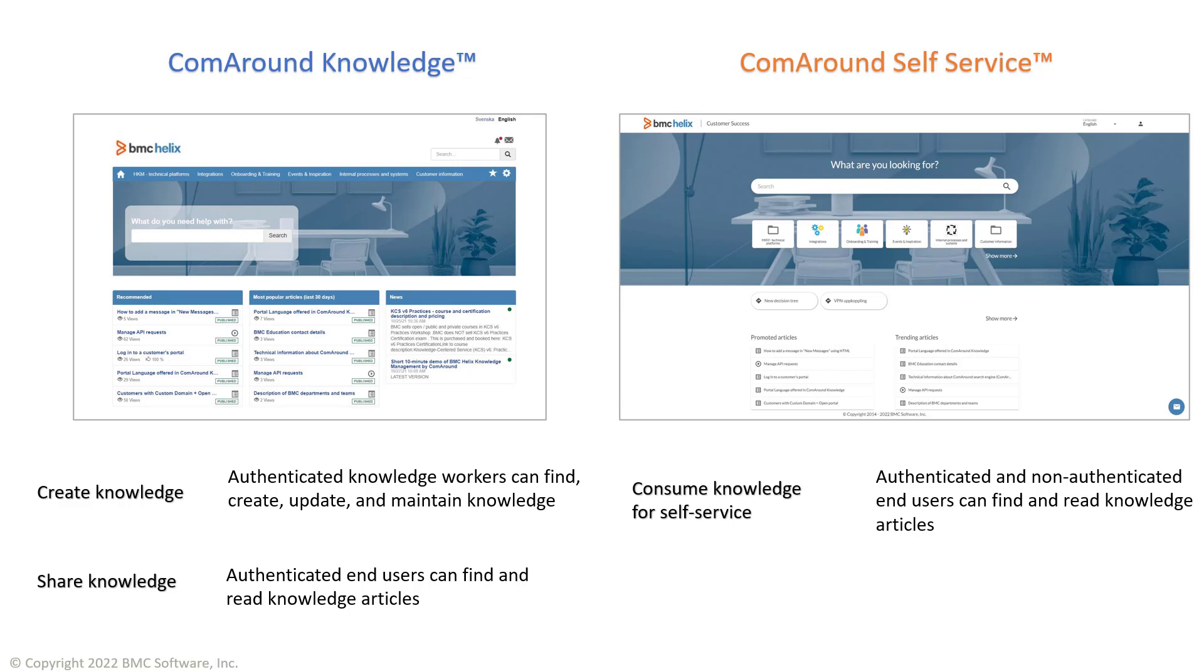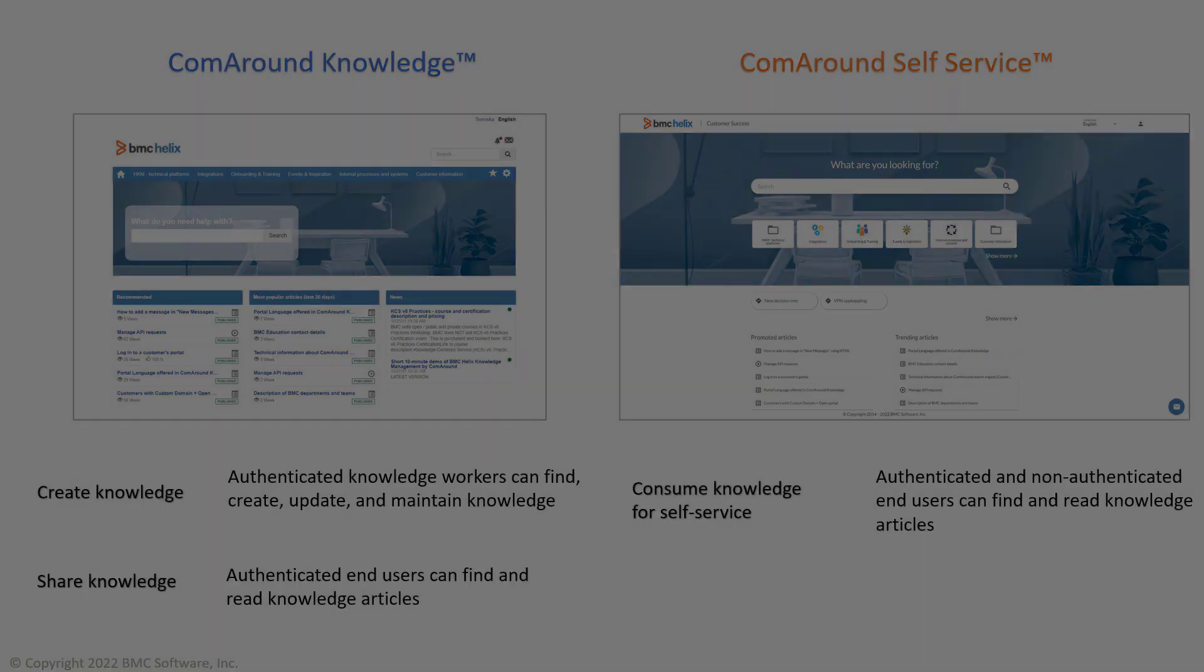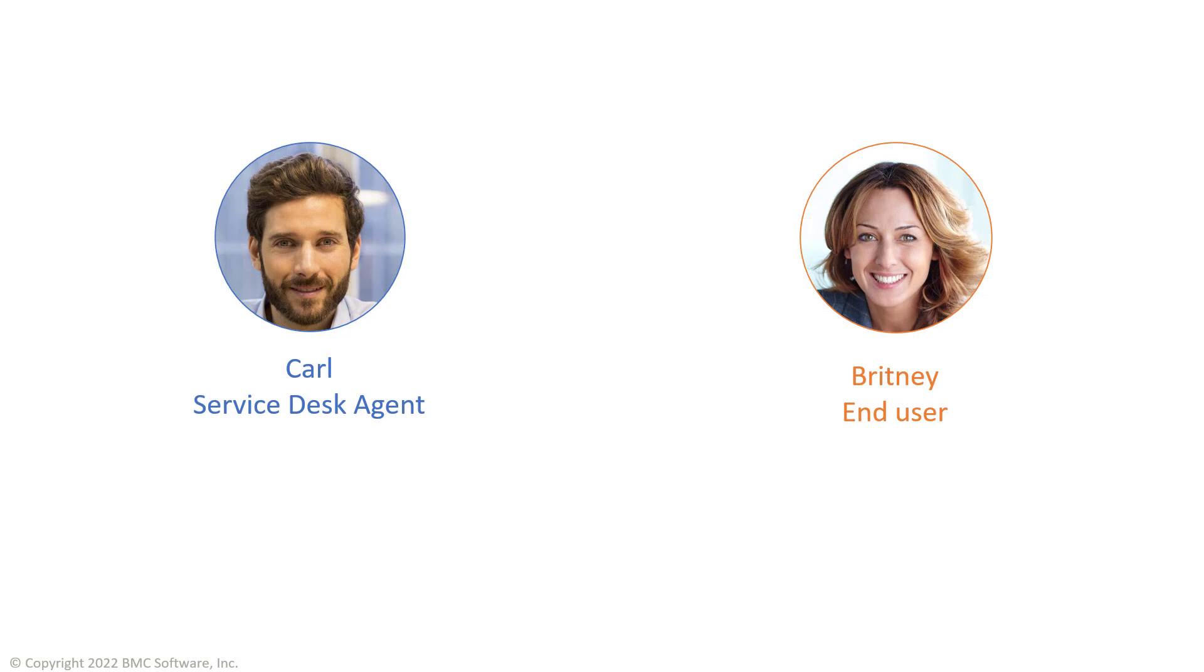Now that you've got an overview of the different interfaces of the product and their purpose, let's meet with some typical users of these interfaces to get a deeper understanding of how different roles can use them.